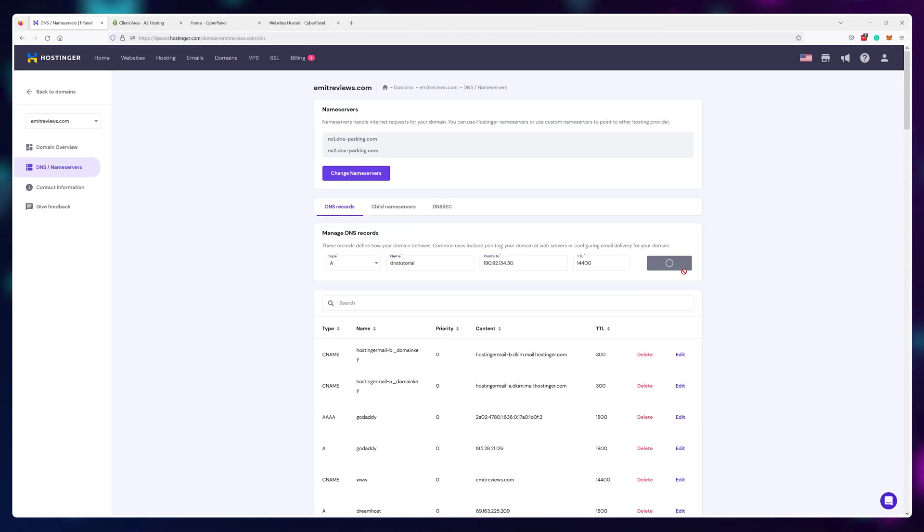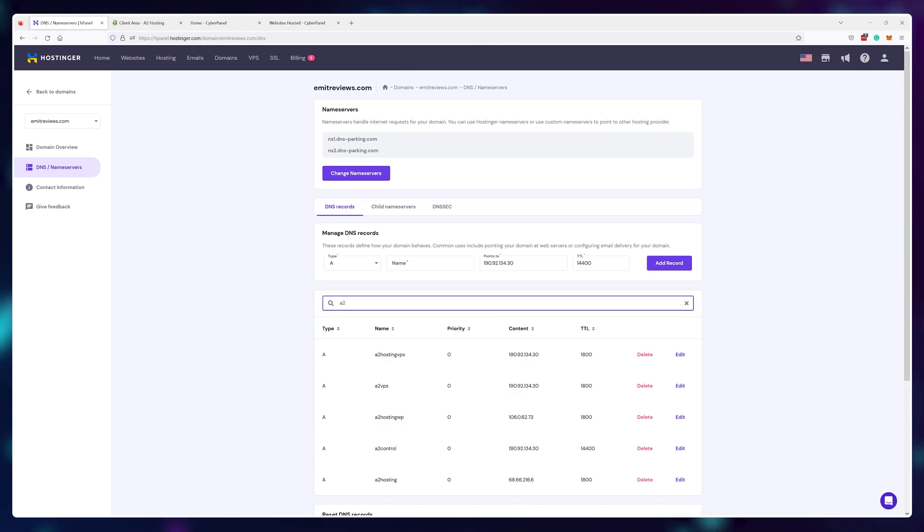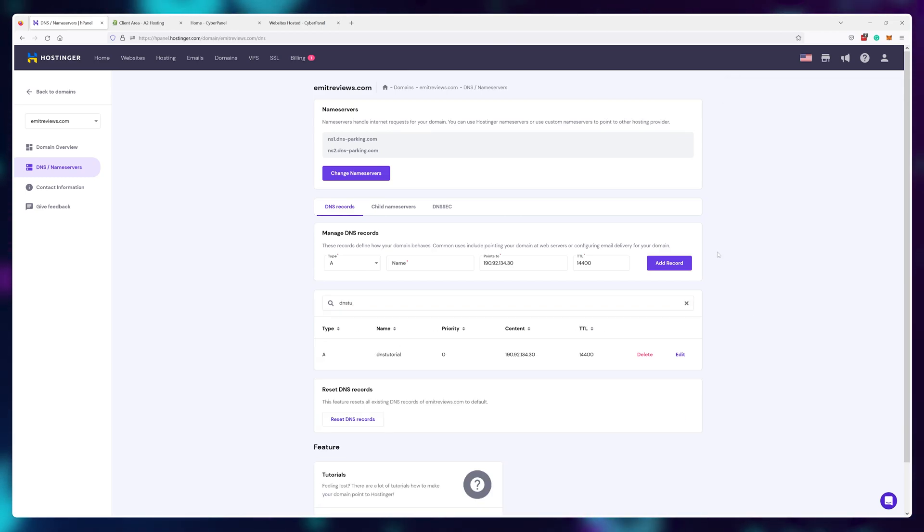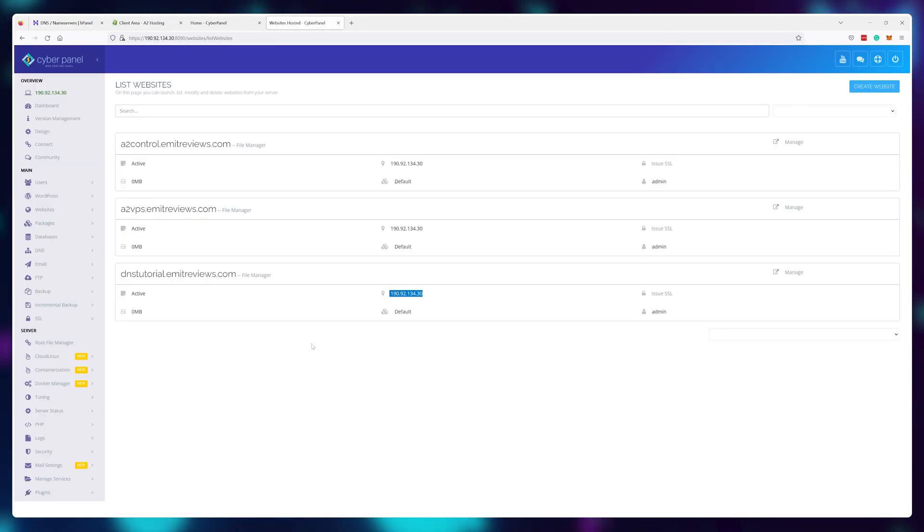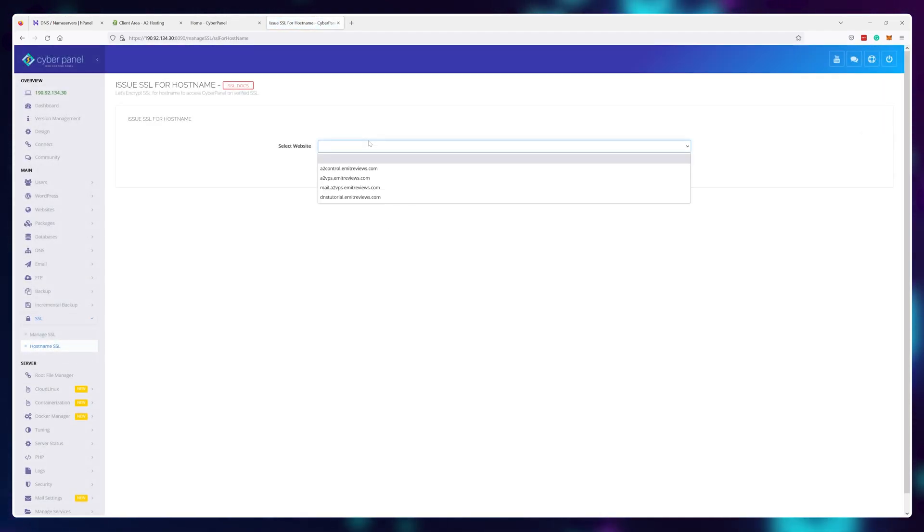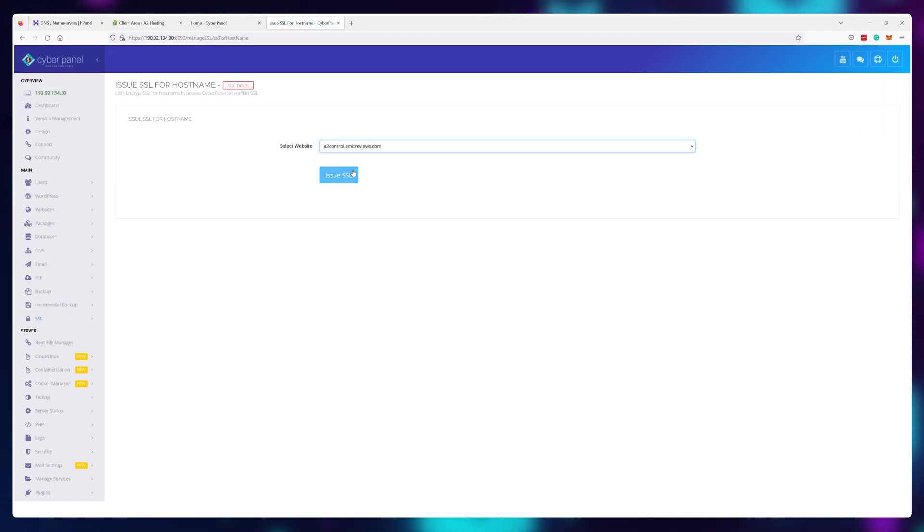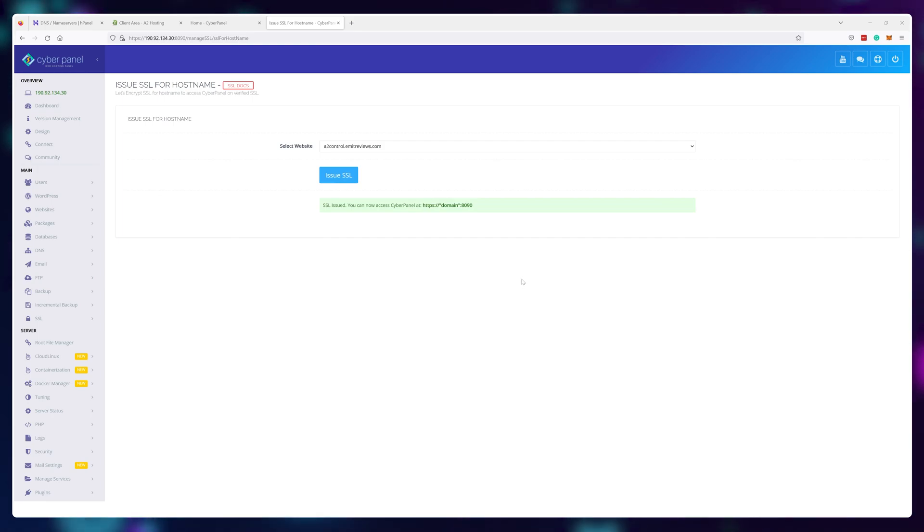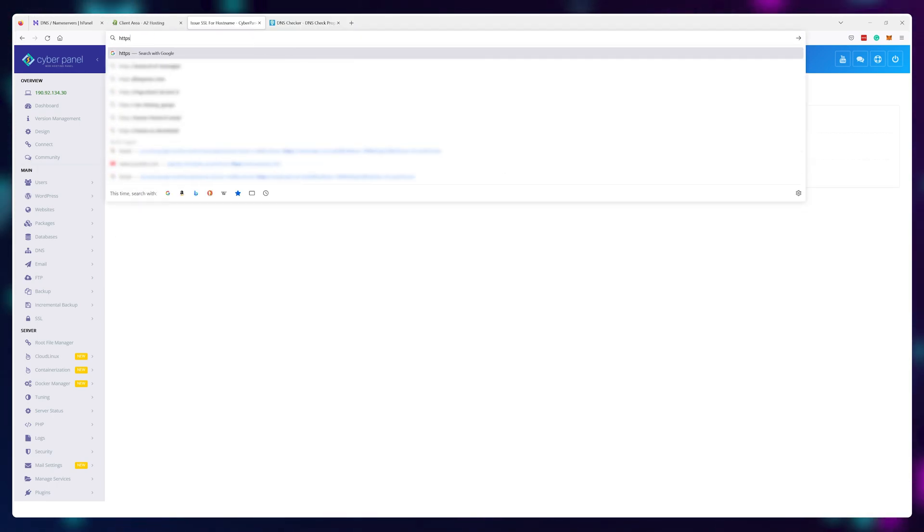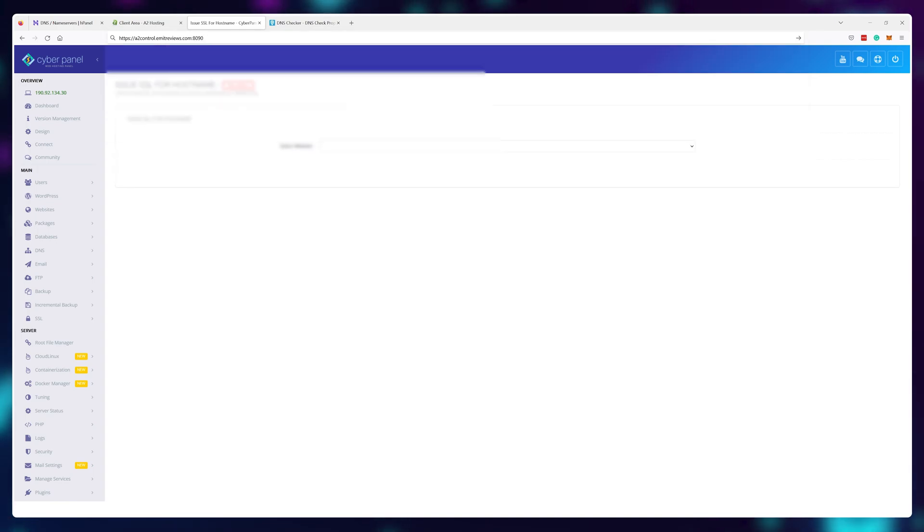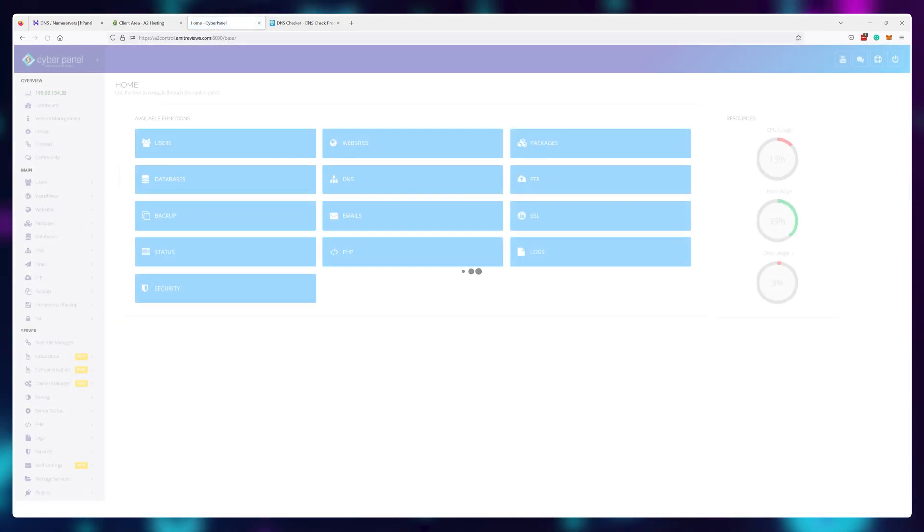Now that both of these domains are linked to my A2 hosting server, I'll go back to my A2 control panel and specify that it should use a2control.emitreviews.com as the domain for the control panel instead of the IP address. And now I can log into my control panel using this subdomain.